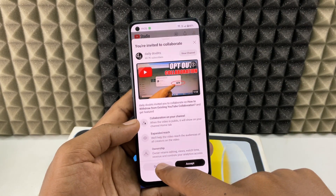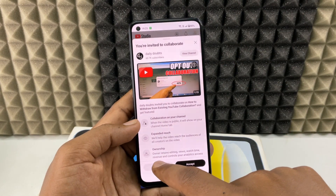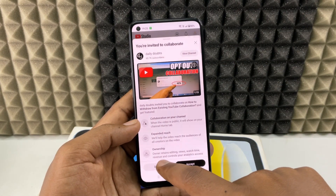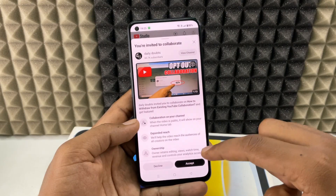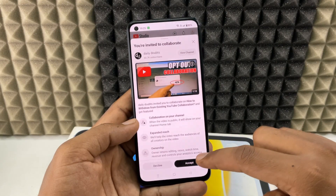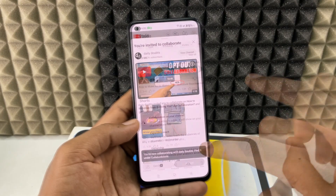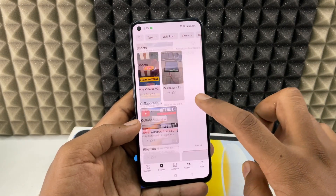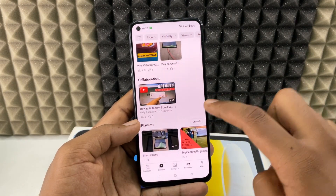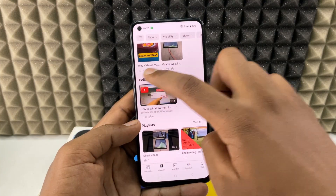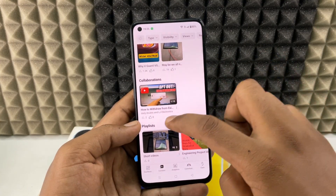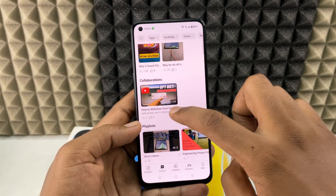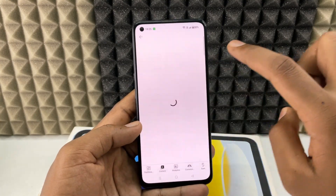Make sure you want to collab with the YouTube channel or not using this option. You can decline this collaboration request, or if you want to accept it, just click Accept. Then immediately in the Content section, you can see the new collaboration type.